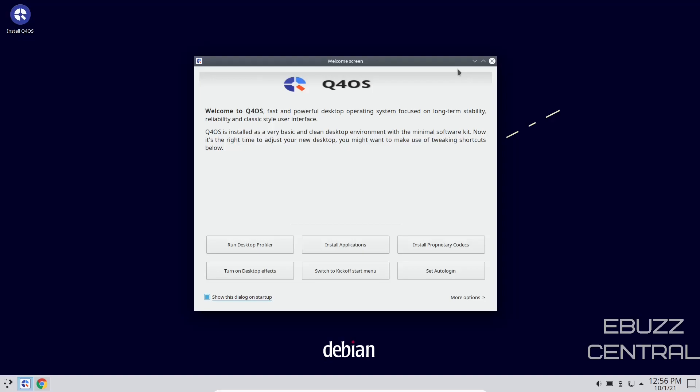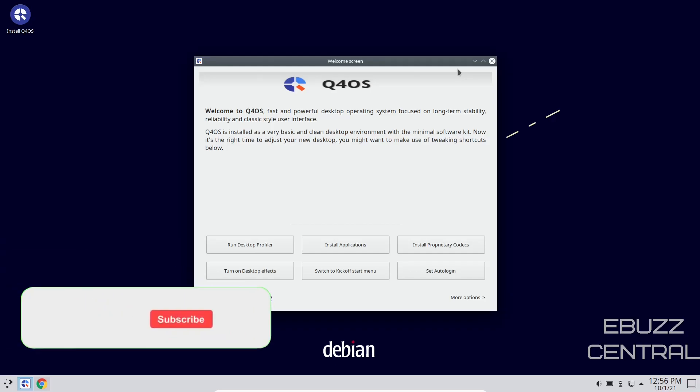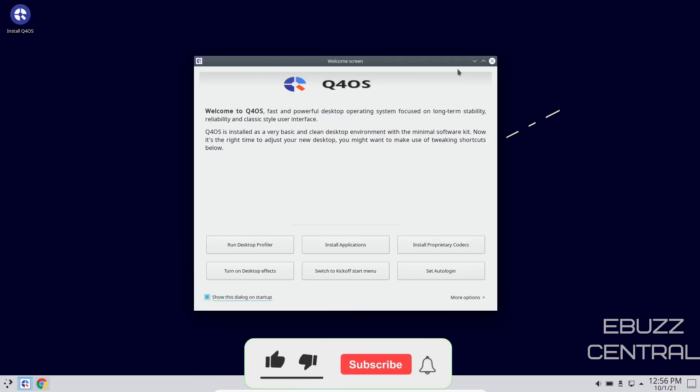Hey everybody, this is Troy with eBuzz Central. Today we're taking a look at Q4OS, but before we get started, please don't forget to like, subscribe, and follow my channel.